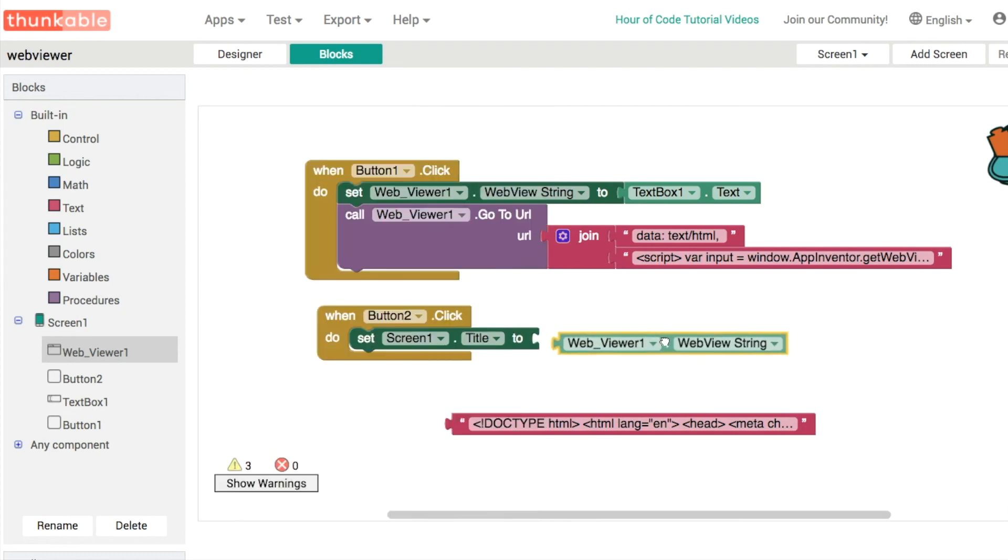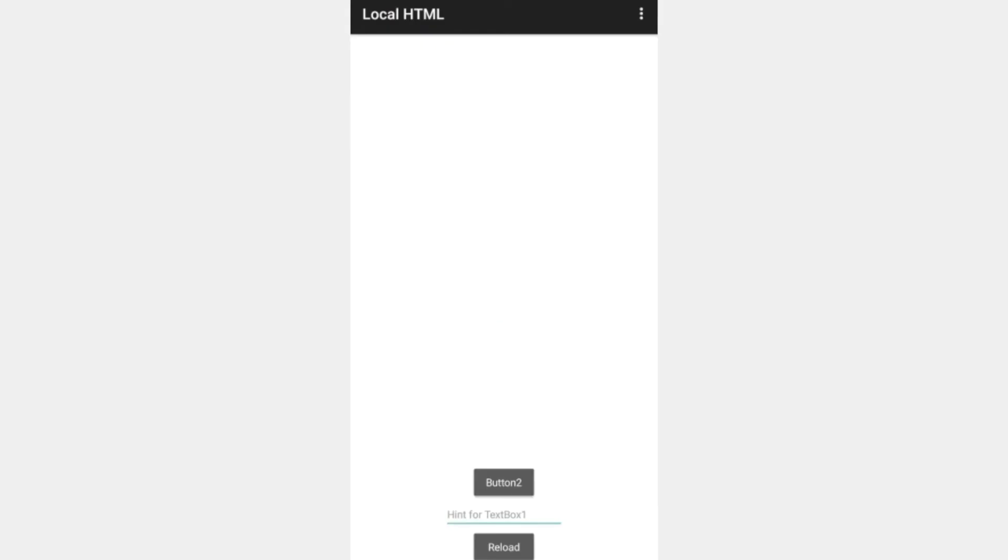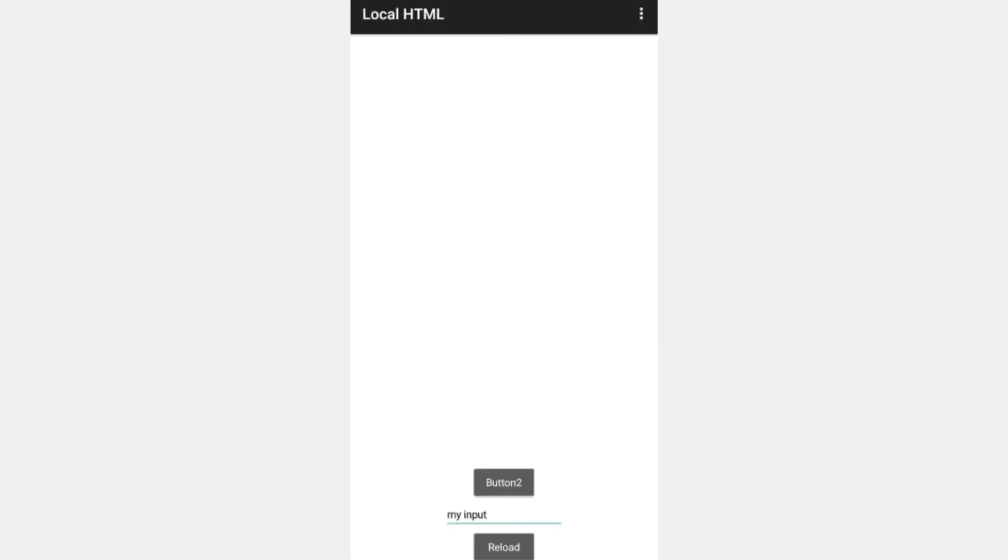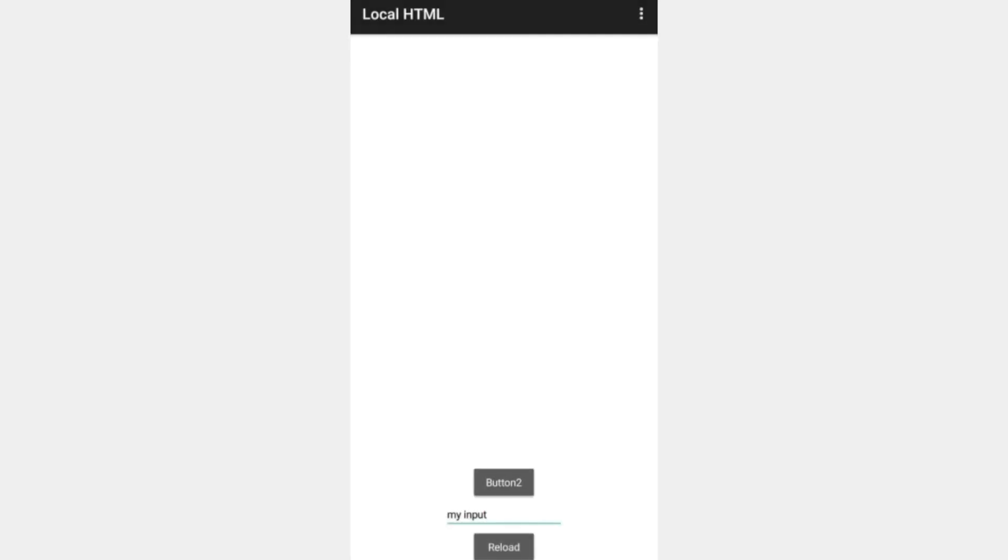Clicking button one changes the web view string and clicking button two allows us to display that on our screen. In our live testing app, I can type in my input, anything we want to know. Clicking on the first button displays that in our alert. We can click OK, and then clicking button two fetches the new web view string and displays it in the title. We've got understood back there.